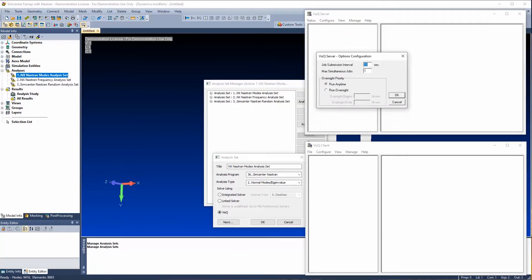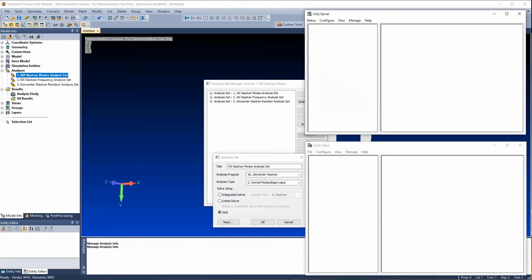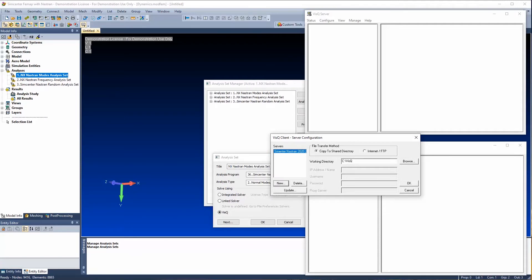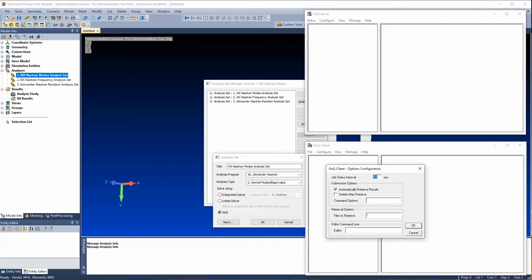If I have any additional options to specify, I can do so here. This includes things like job submission interval and max simultaneous jobs — if I have multiple licenses, I could run more than one job at a time. I can also restrict jobs to certain hours. On the client side, I specify my server configuration linked to that same working directory so I can retrieve those files. Under options, I can have it automatically delete files from the server and automatically retrieve result files.